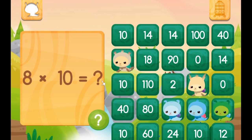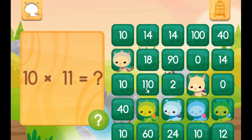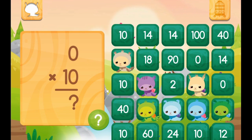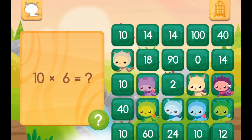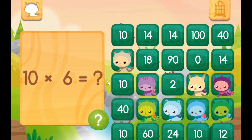Eight times ten is eighty. Ten times eleven — what is it, guys? It is a hundred and ten. Ten times zero — everybody should know this one by now. That's right, it is zero. Six times ten: so it is ten, twenty, thirty, forty, fifty, sixty.